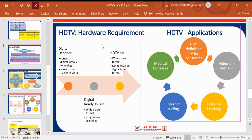Regarding hardware requirements for HDTV: we require a digital decoder and an HDTV set. The digital decoder converts digital signals into analog signals and allows current TVs to work with HDTV. An HDTV set provides access to 18 digital input formats and makes it a data TV ready set with wide-screen format and progressive scanning instead of interlace scanning.